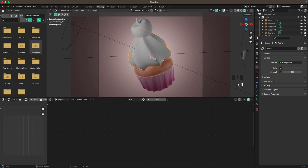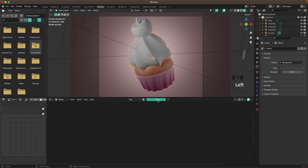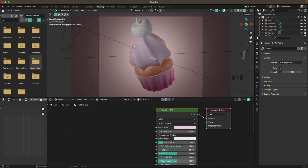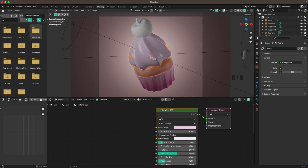For the cream, add a simple pink material. Change the base color to e7c6e1 and decrease the roughness to about 0.2.